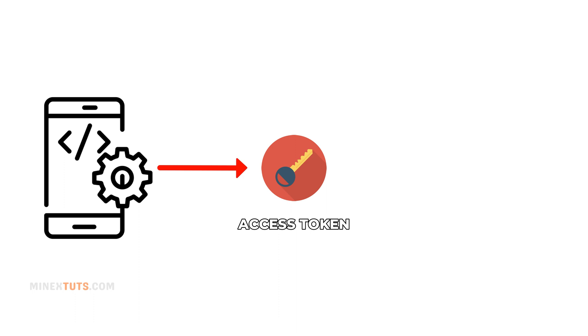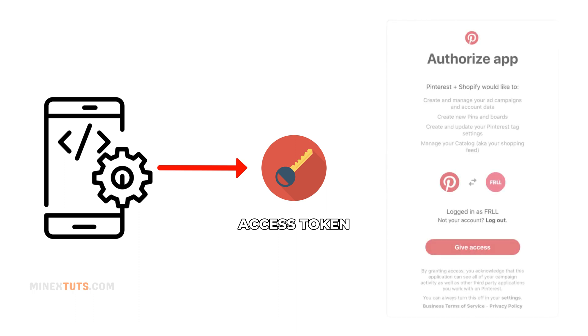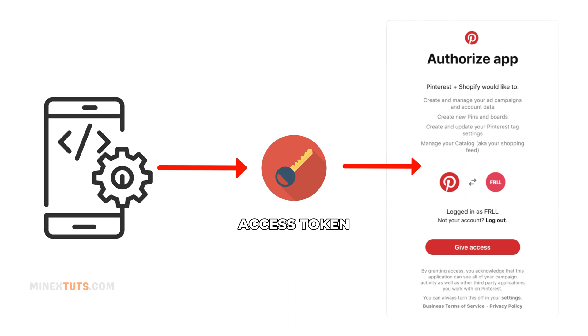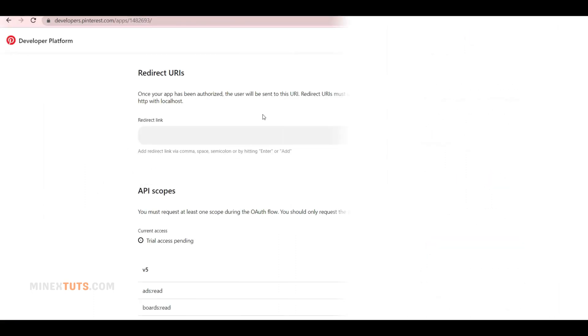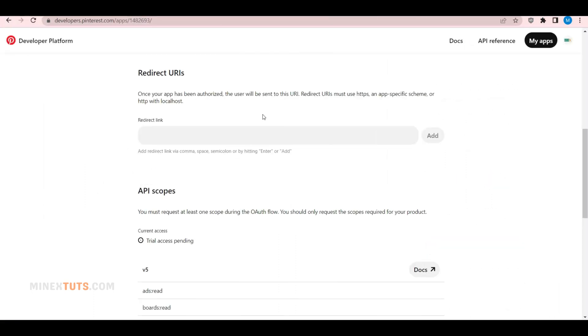To get an access token, you'll need to redirect users to Pinterest's OAuth dialog, where they will authenticate and approve your app's permissions. Pinterest will then redirect users back to your app or website with an access token. For proper redirection, you should add a redirect URL to the Pinterest app. You can add it here after you get approval.